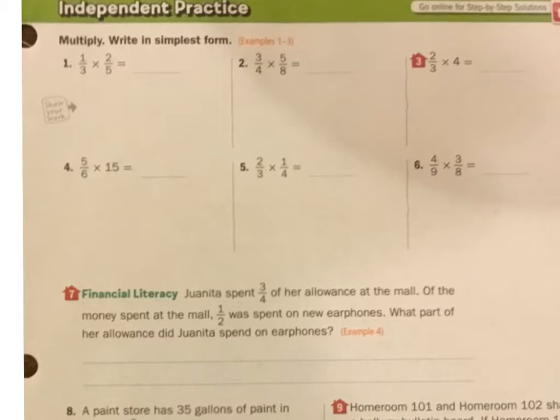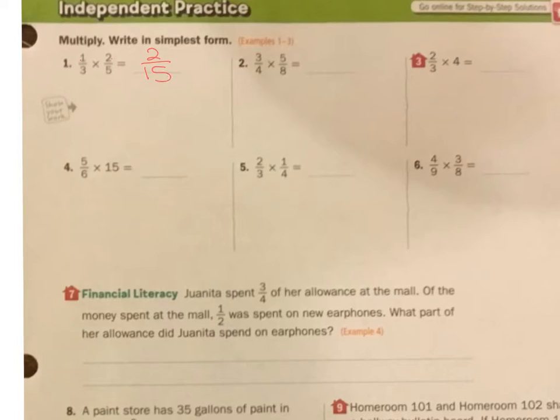Here I can see I can't simplify any of these, so 1 times 2 is 2, and 3 times 5 is 15. I get 2 fifteenths.